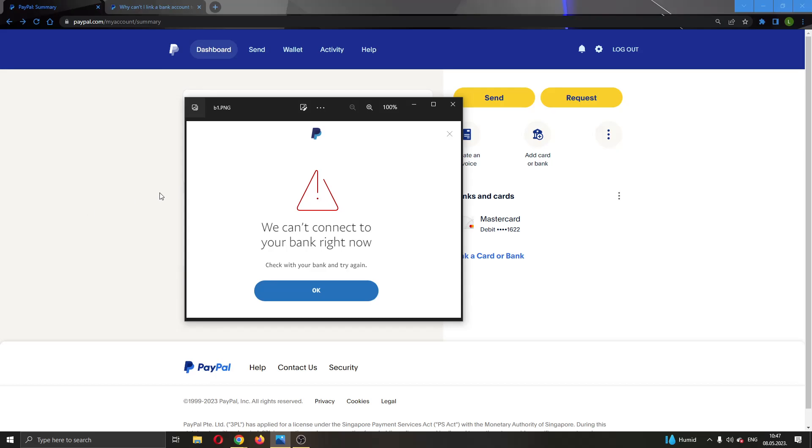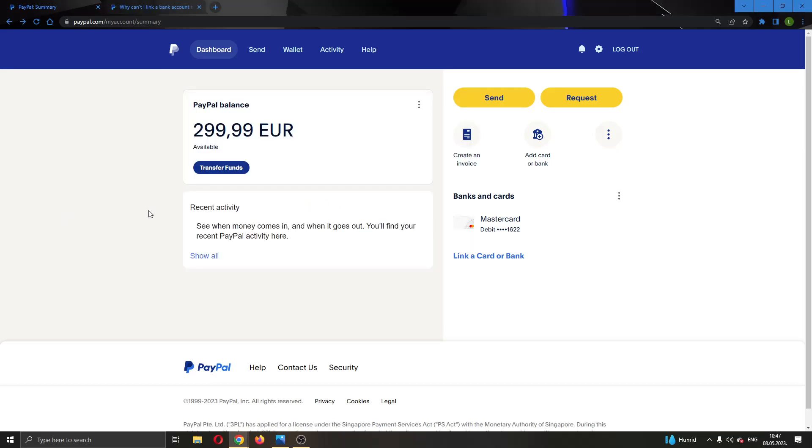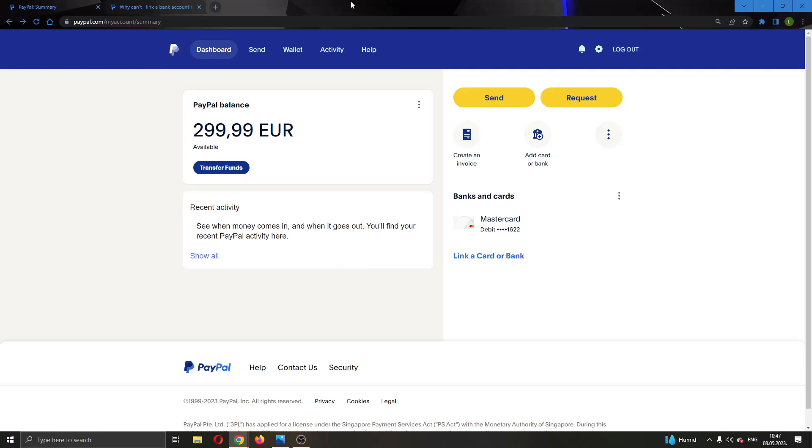Let's get straight into it. The first thing you want to do is go ahead and open up the official paypal.com website right here and log into your account. After logging in, you'll be greeted by this main page where you can see all of your info on PayPal such as your balance and so on.